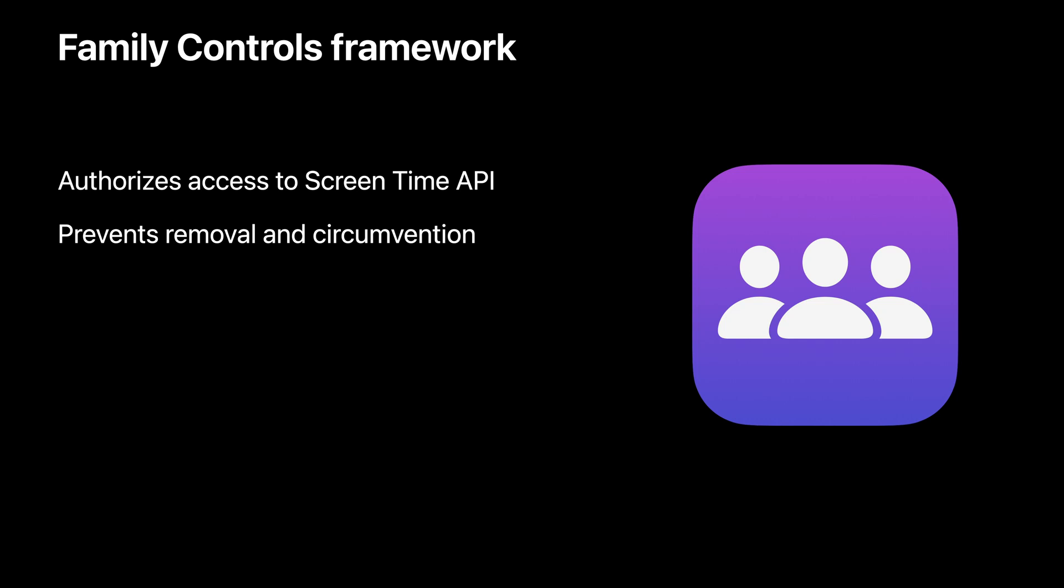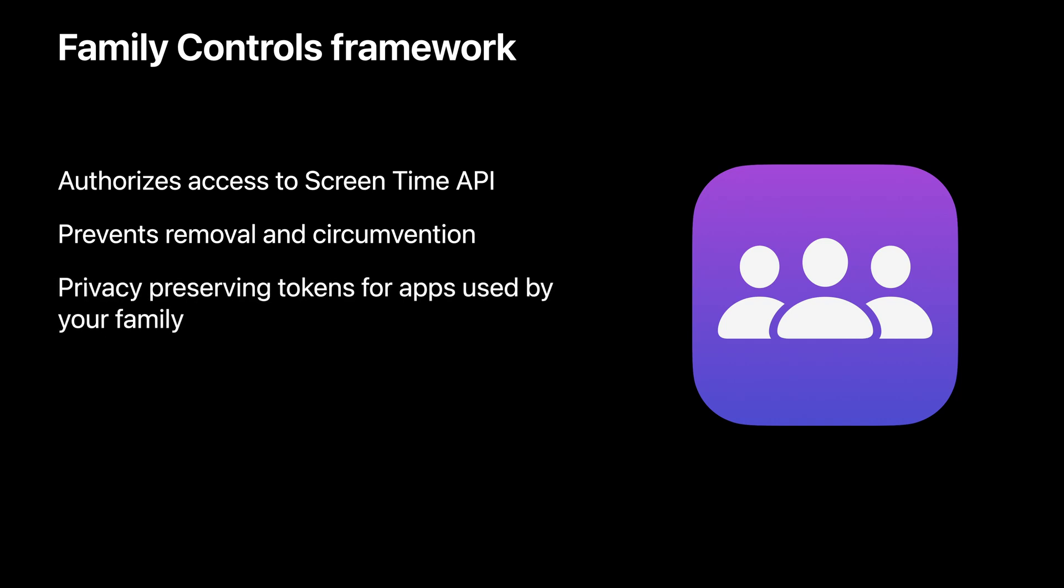Additionally, Family Controls provides opaque tokens that represent apps and websites. These tokens are used throughout the Screen Time API to monitor or restrict usage and ensure that no one outside of a single family sharing group will know what apps and websites are being used.